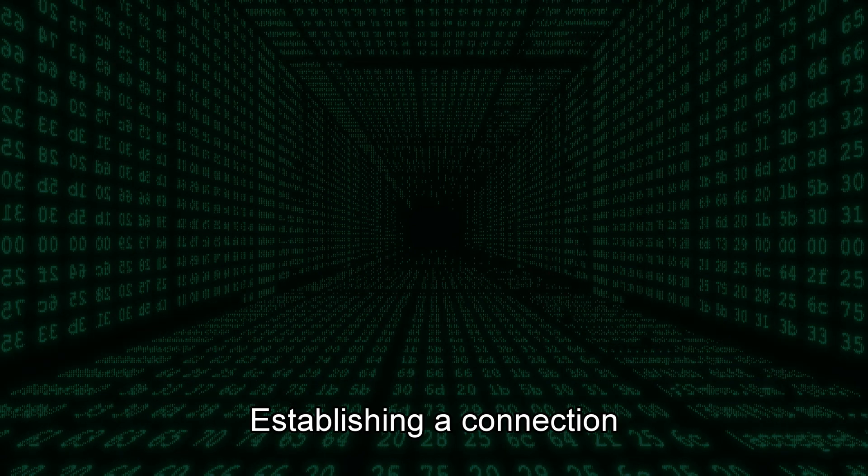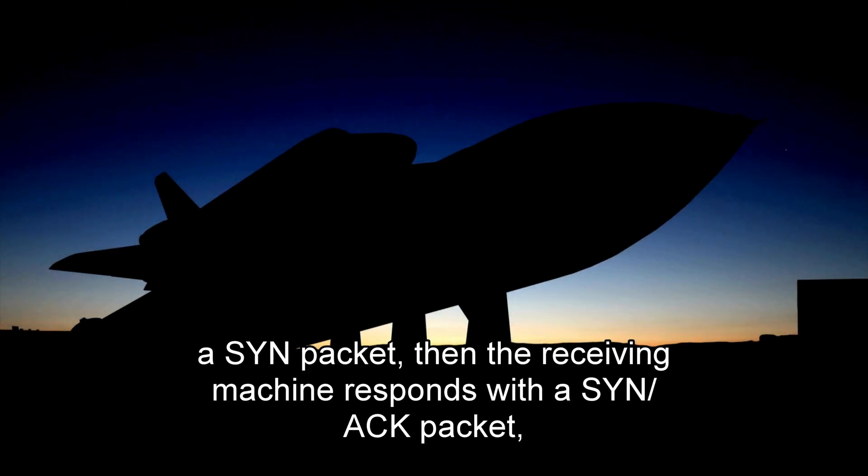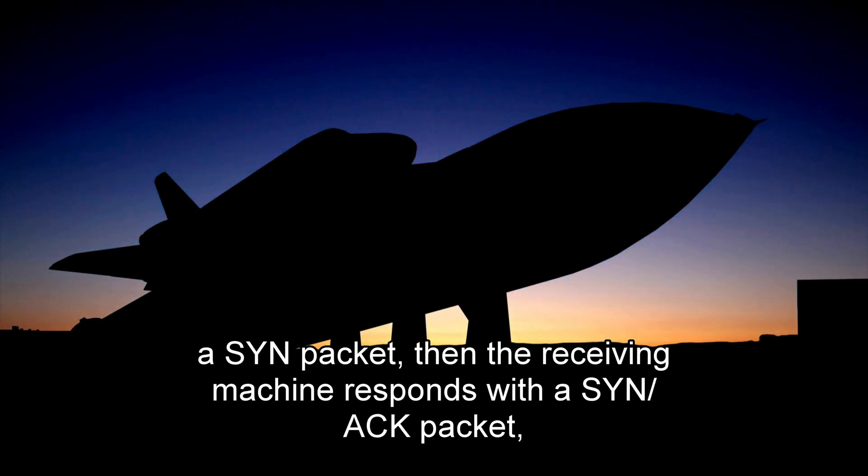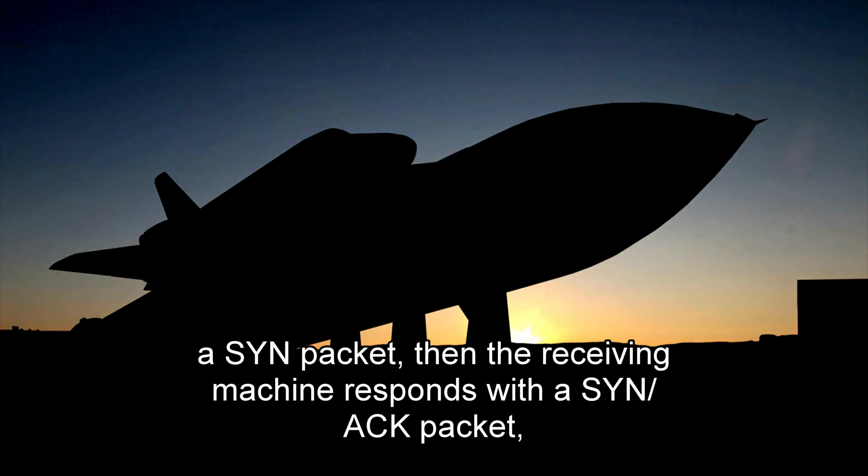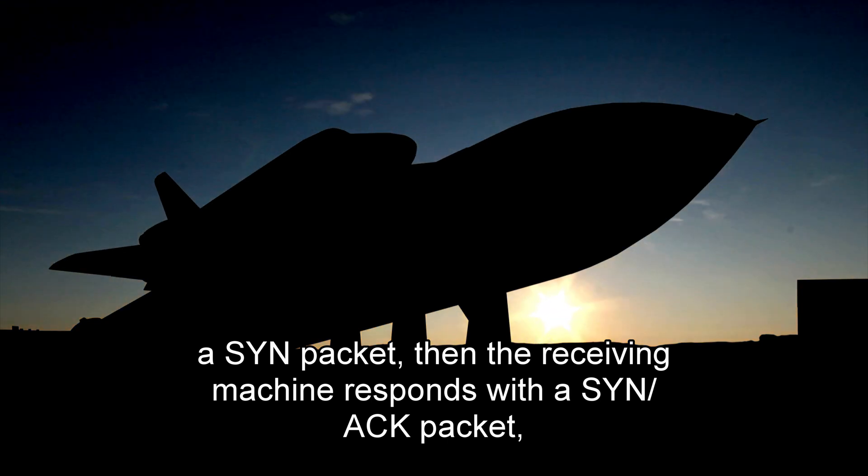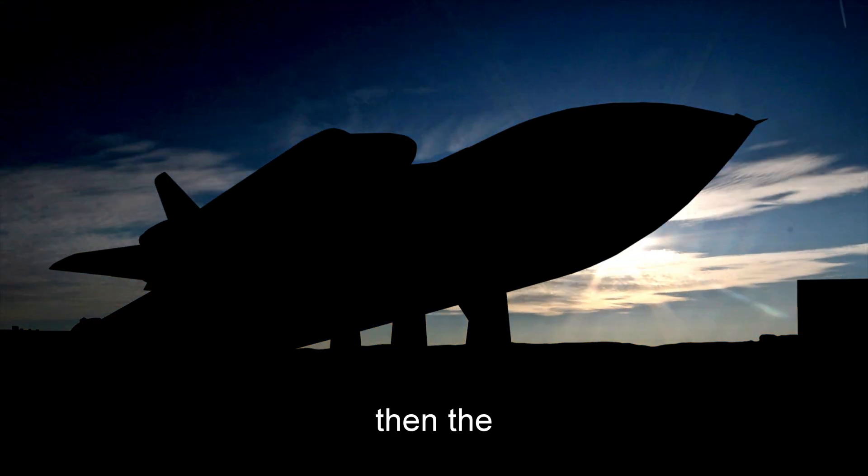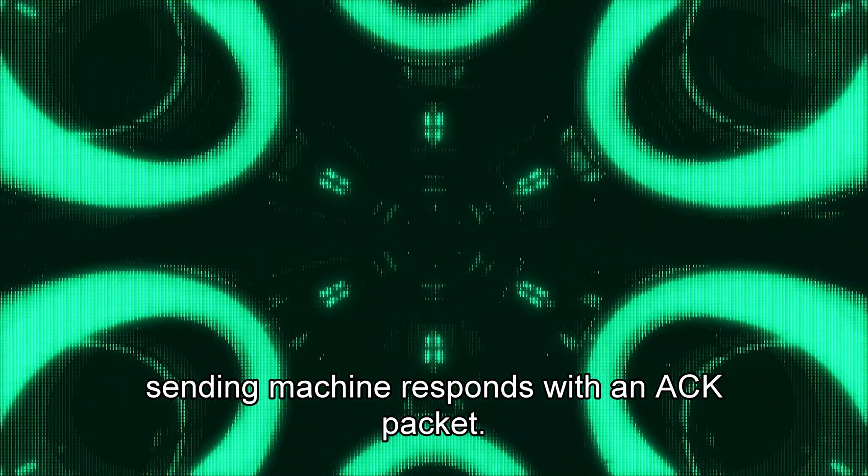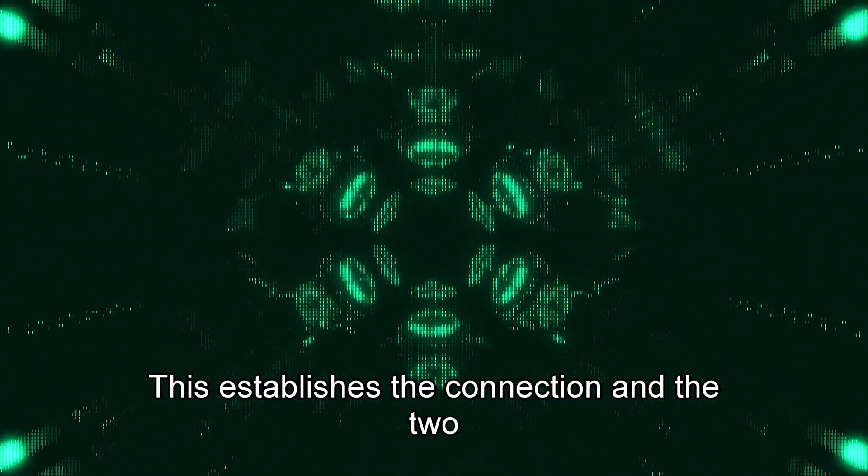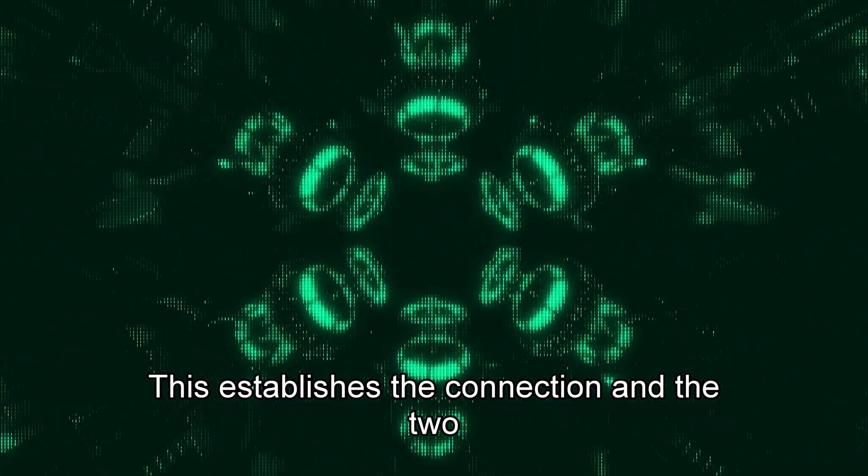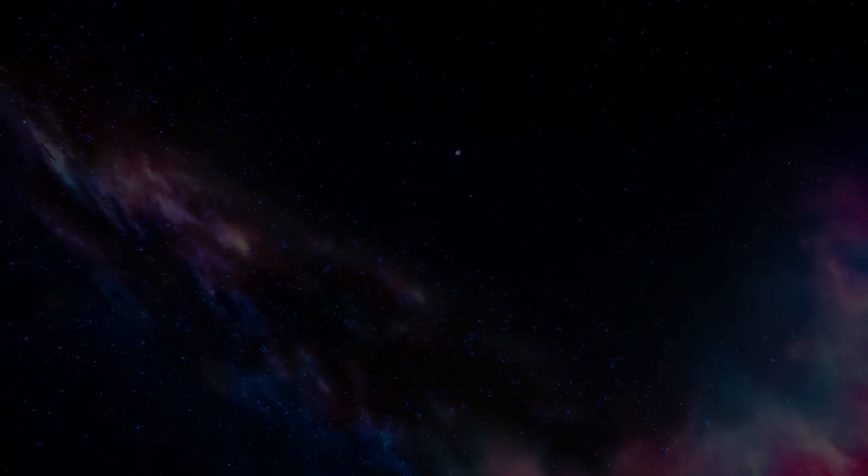Establishing a connection is done through what is called a three-way handshake. First, the sending machine sends a SYN packet, then the receiving machine responds with a SYN-ACK packet, then the sending machine responds with an ACK packet. This establishes the connection, and the two machines will then communicate the desired data.